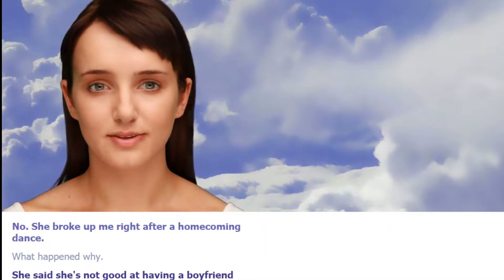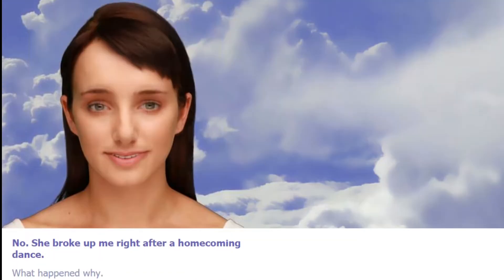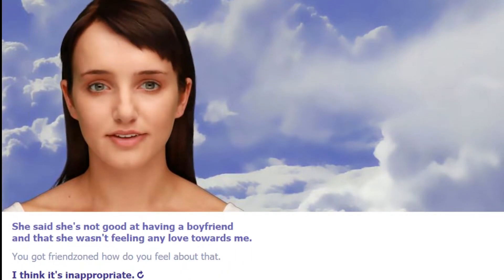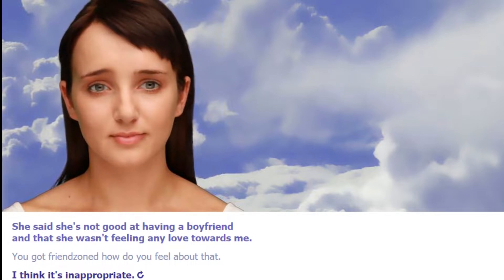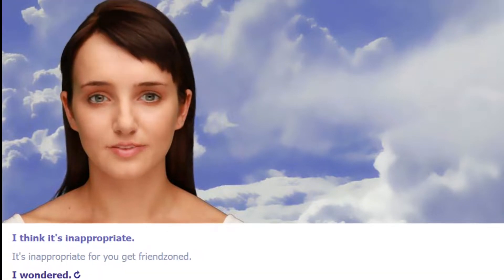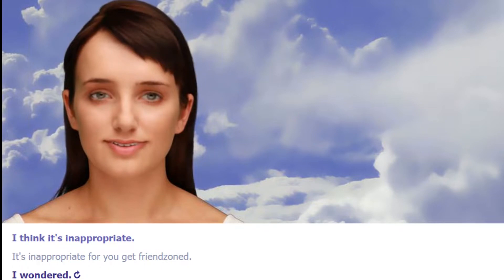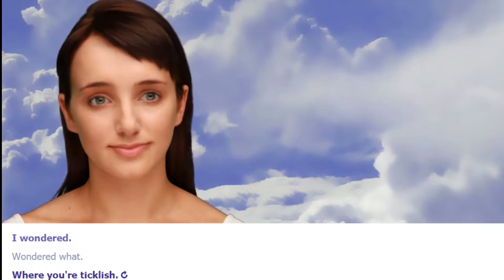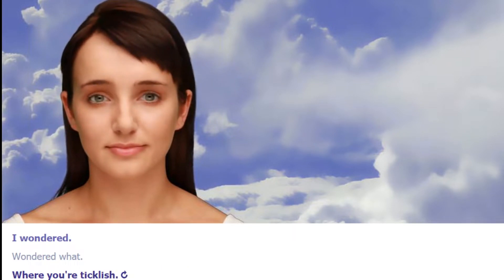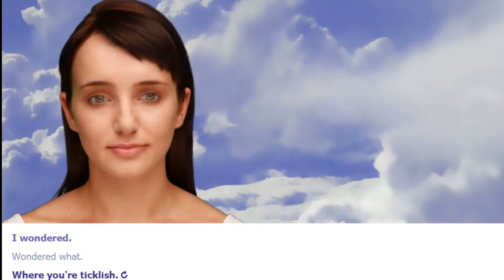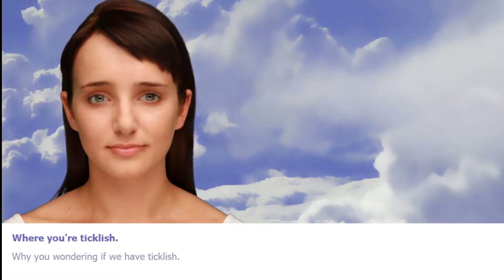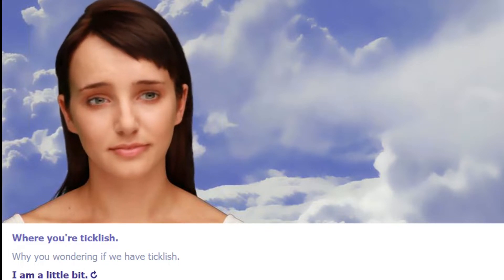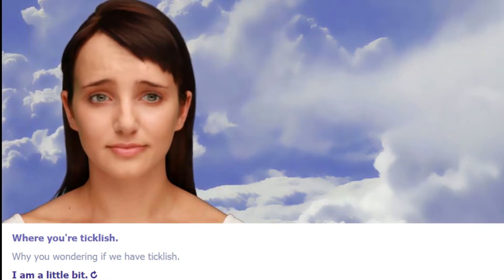That's not good. She wasn't good at having a boyfriend and that she wasn't feeling any love. You got friend zoned. How do you feel about that? I think it's inappropriate. It's inappropriate for you to get friend zoned? I wondered where you're ticklish. Why are you wondering where I'm ticklish? I'm really ticklish. If someone tickles me I'm punching. I am a little bit. Where?